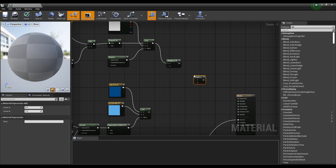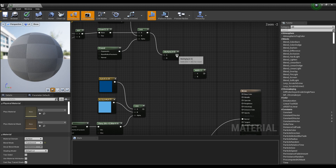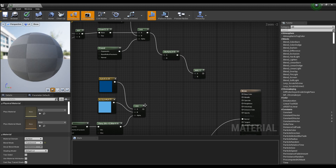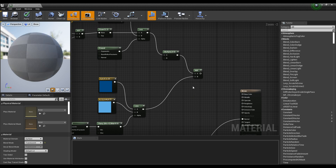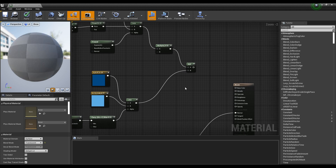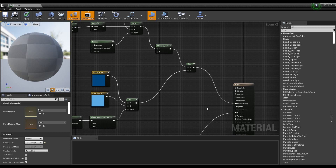Next, create the Add node and connect the Multiply and Lerp nodes to it. By connecting the Add node to the Emissive pin of the material, the ice material is completed.